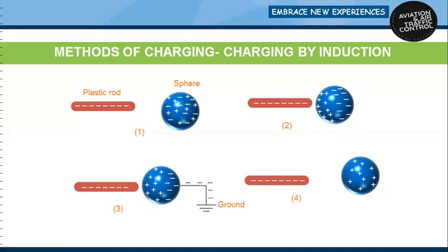Thus the charges in the sphere rearrange themselves so that all the positive charges are near to the plastic rod and all the negative charges are further away from it. If the sphere is connected to a ground through a wire as shown in figure 3, the free electrons of the sphere flow to the ground. Thus the sphere becomes positively charged by induction. If the plastic rod is removed as shown in figure 4, all the positive charges spread uniformly in the sphere.